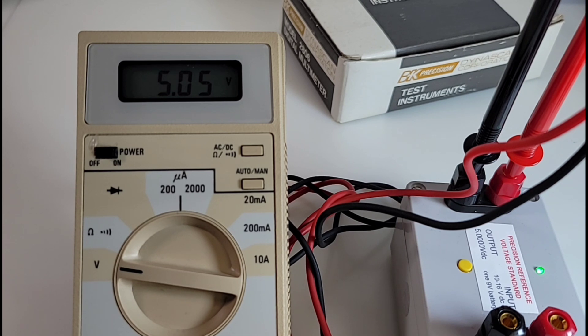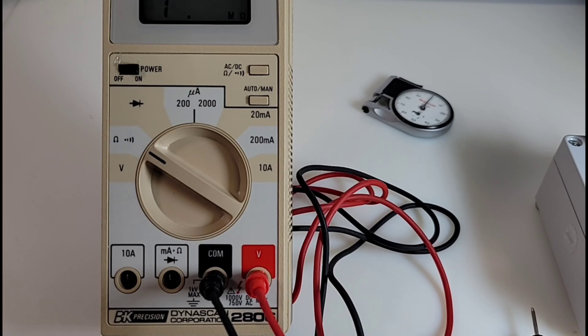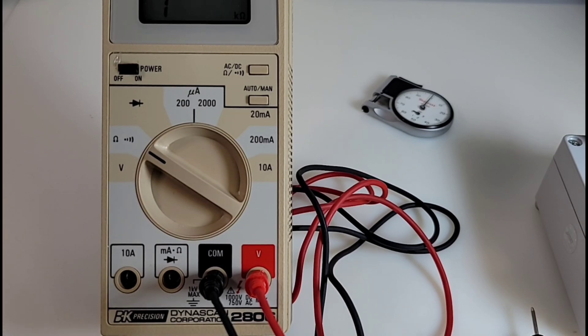Almost 40 years later and it's still in spec: 5.05 volts, 5.00 is what we want.